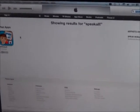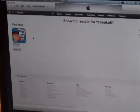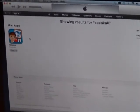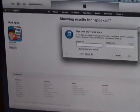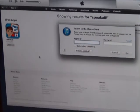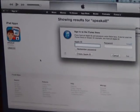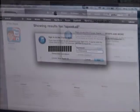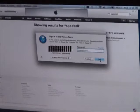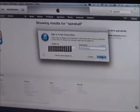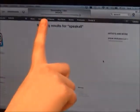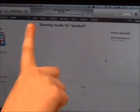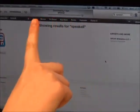You will see the Speak All application icon. Select Free. Then type in your Apple ID and password, and then press Get. You will see at the top that your computer is downloading Speak All from iTunes.